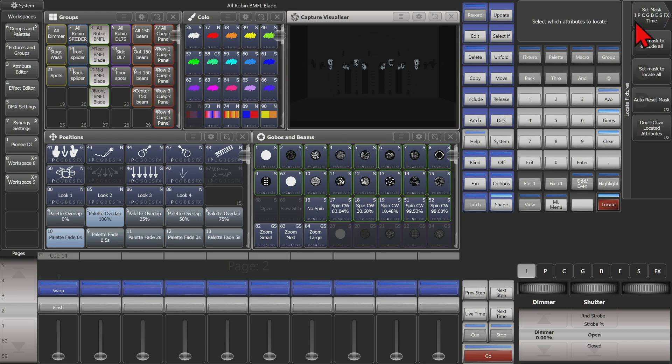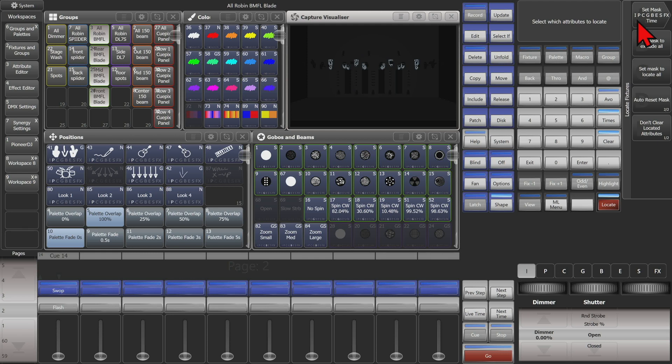I is of course intensity, P position, C color, G gobo, B beam, E effects, S special, FX would be shapes and time would be any time you have in the programmer.